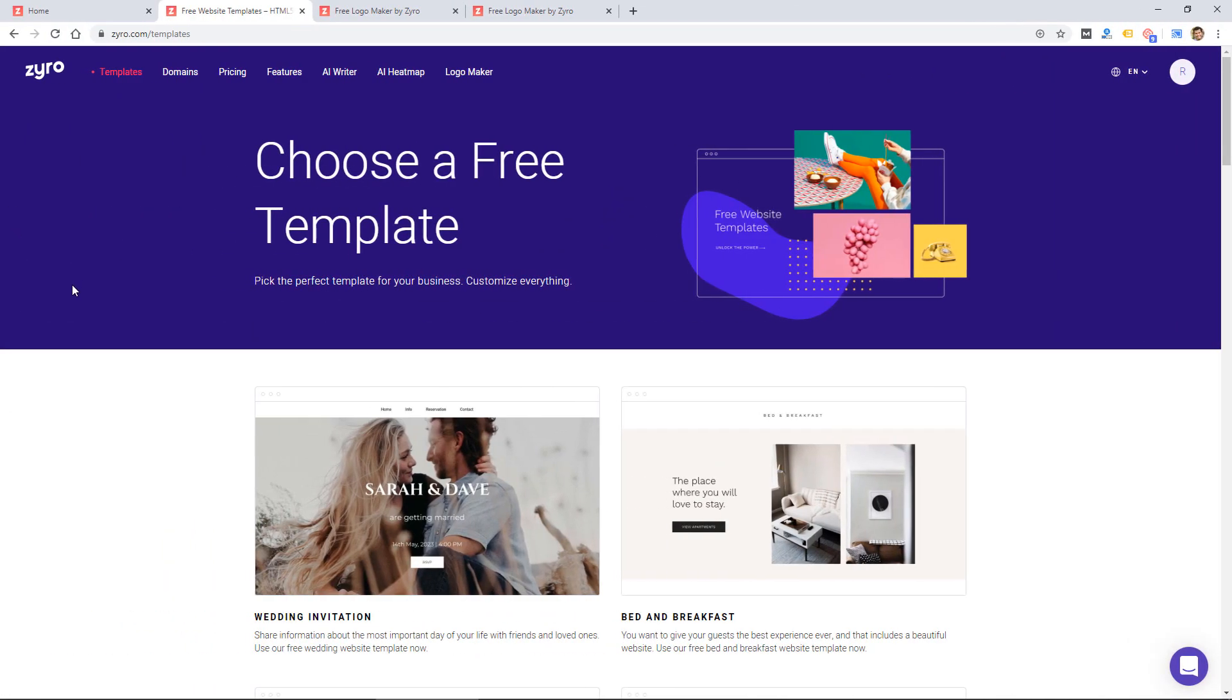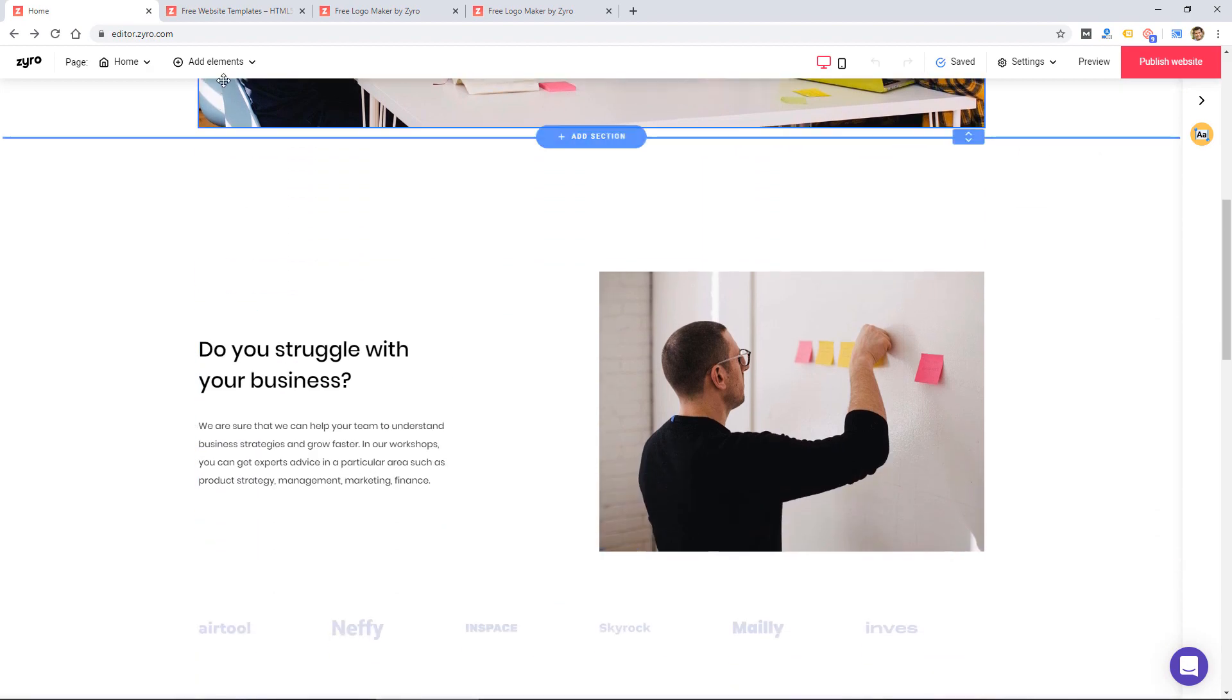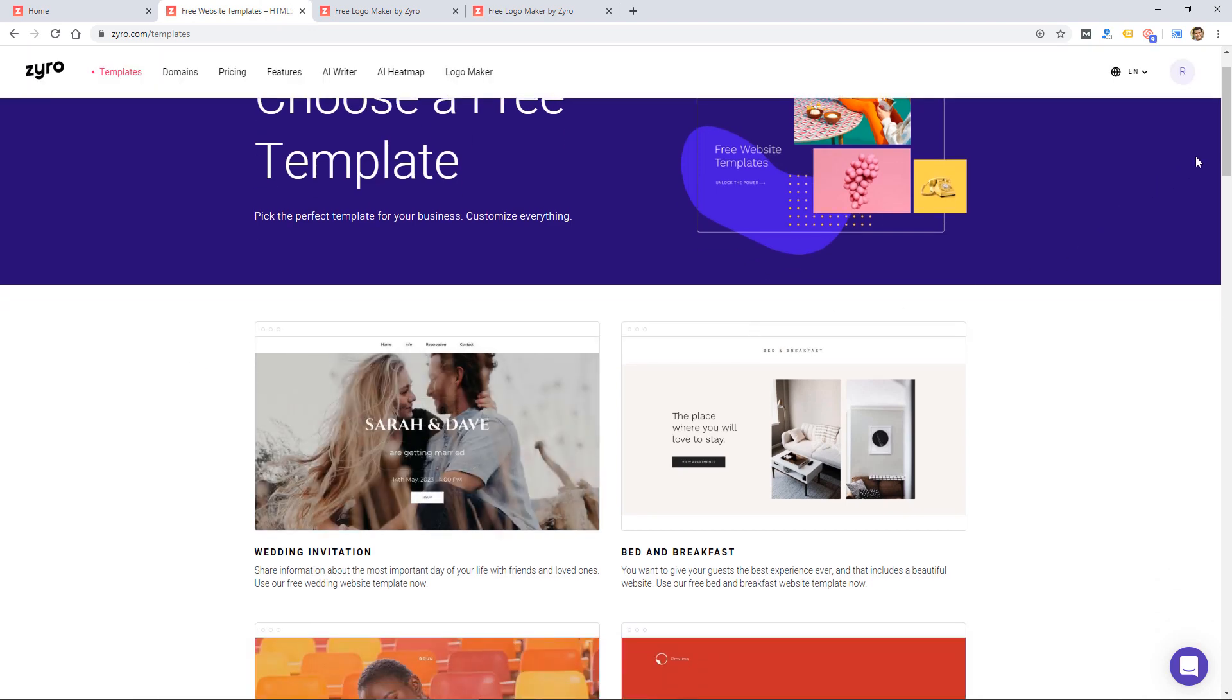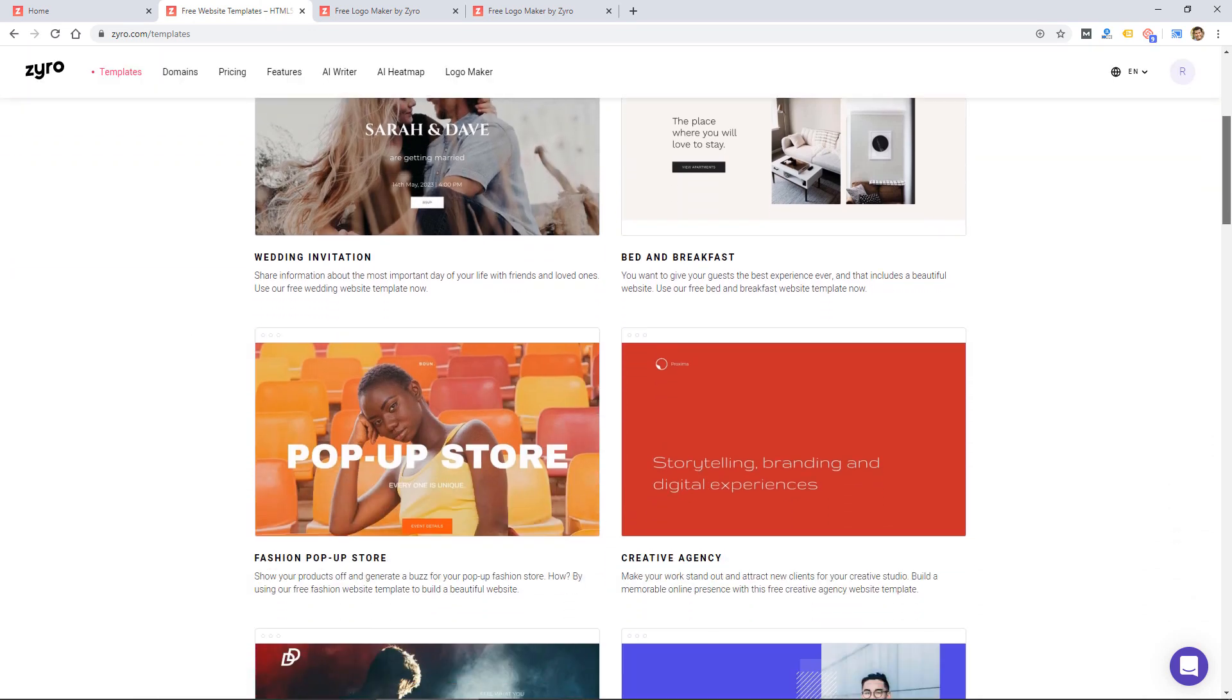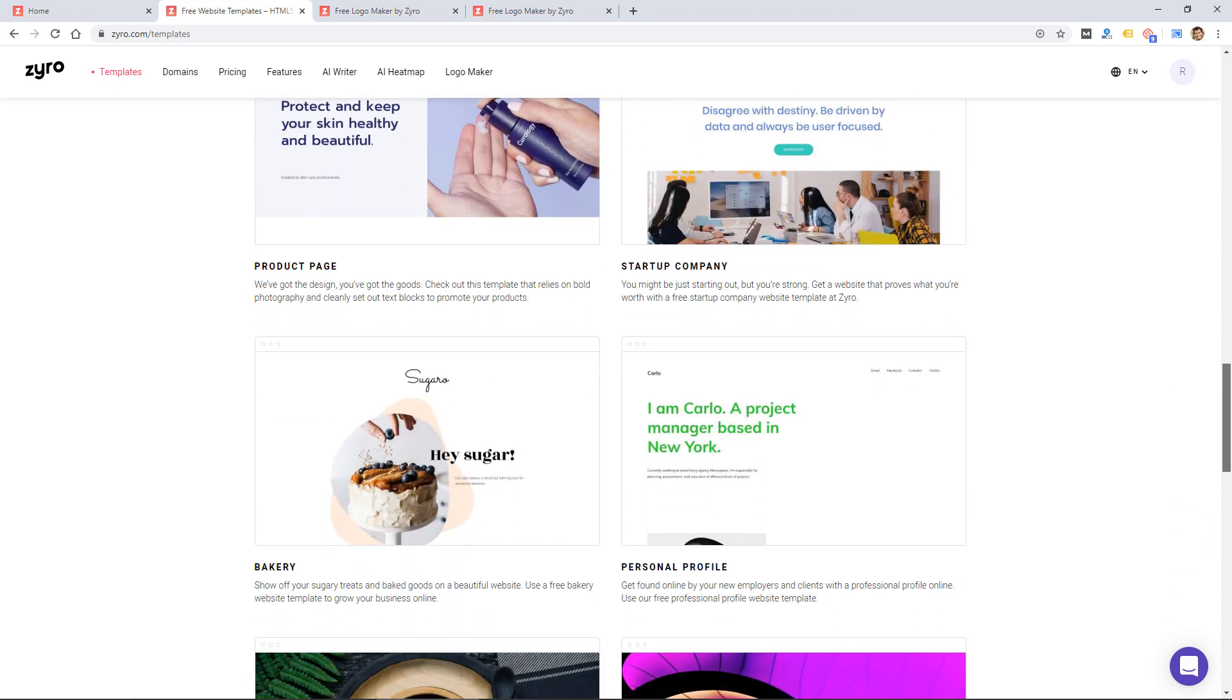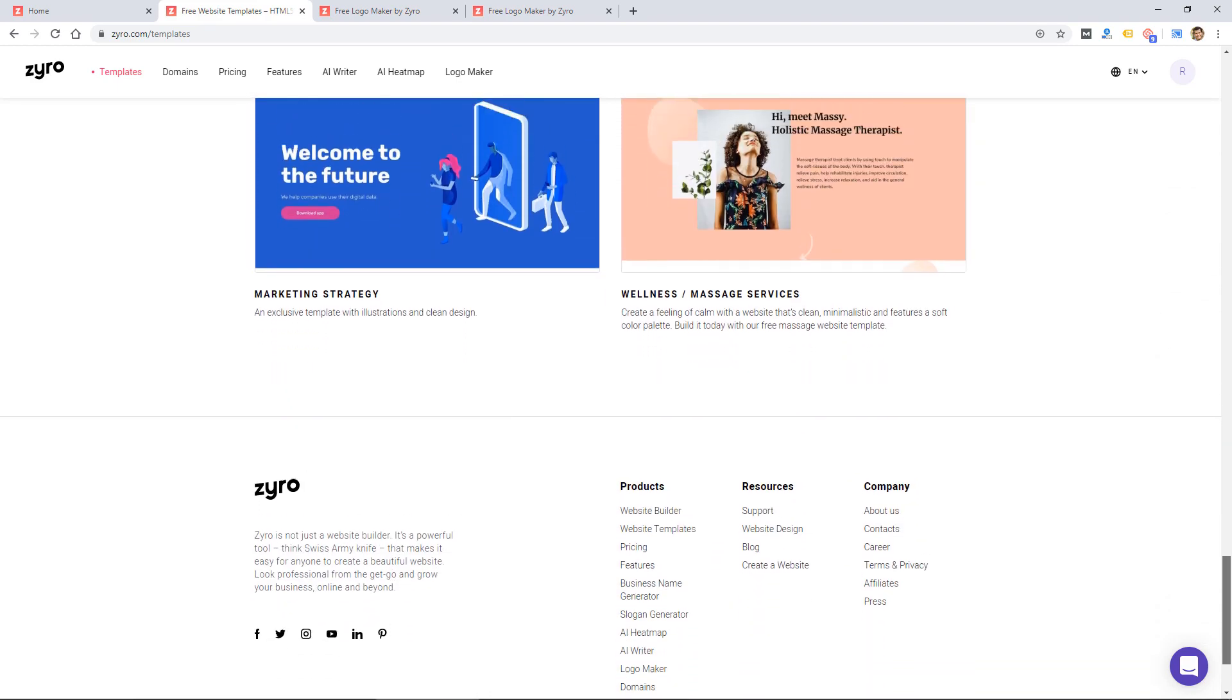So before we get into the website builder interface itself, let's look at the templates real quick. That's obviously important for any website builder because you're going to be working off of their design templates. So I'm scrolling through some of their templates here. I haven't confirmed how many they have.